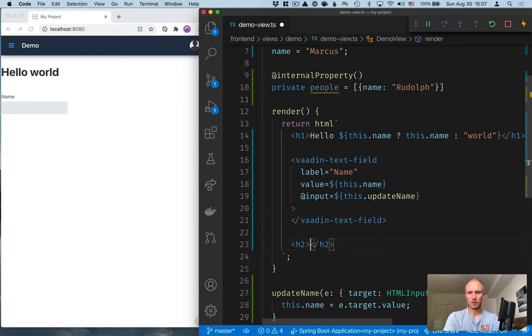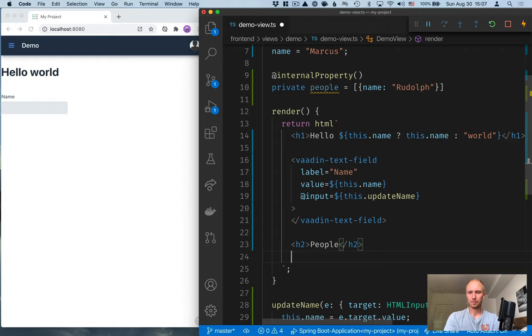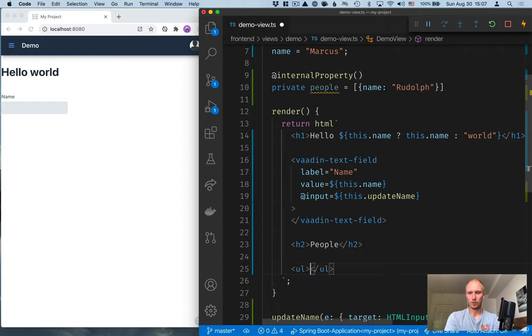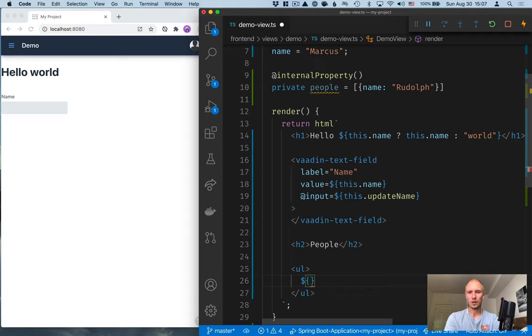So again, we'll mark that as a property. And then in our template here, let's add a header, people, and then create an unordered list where we want to create a list item for each person there.